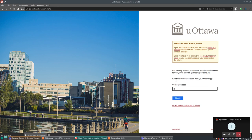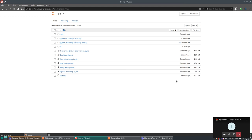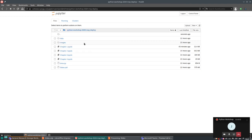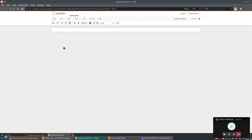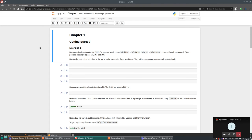You may not see the MFA screen — I have two-factor authentication enabled, which I highly recommend. Then we get into the Jupyter screen. You'll have a folder called 'python workshop 2020 may deploy' — click on that and you get all the files needed for the workshop. Then click on chapter one to open it.